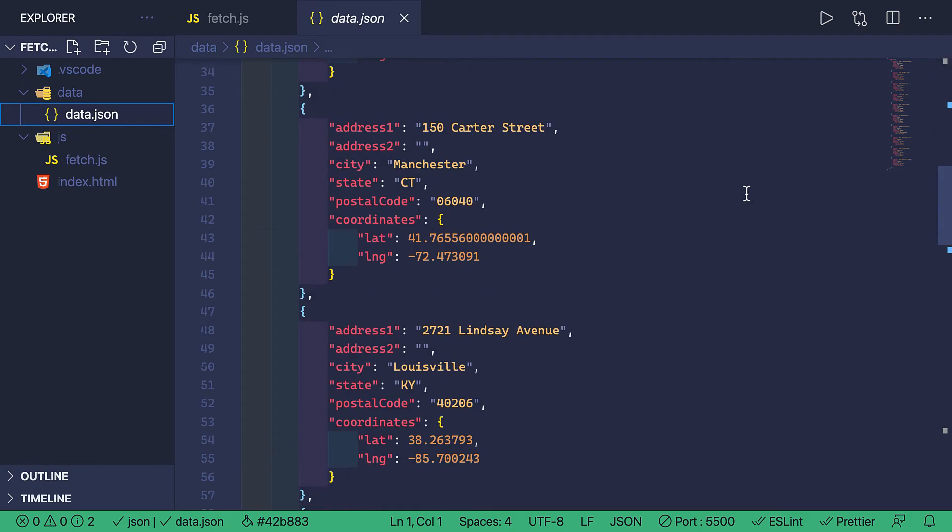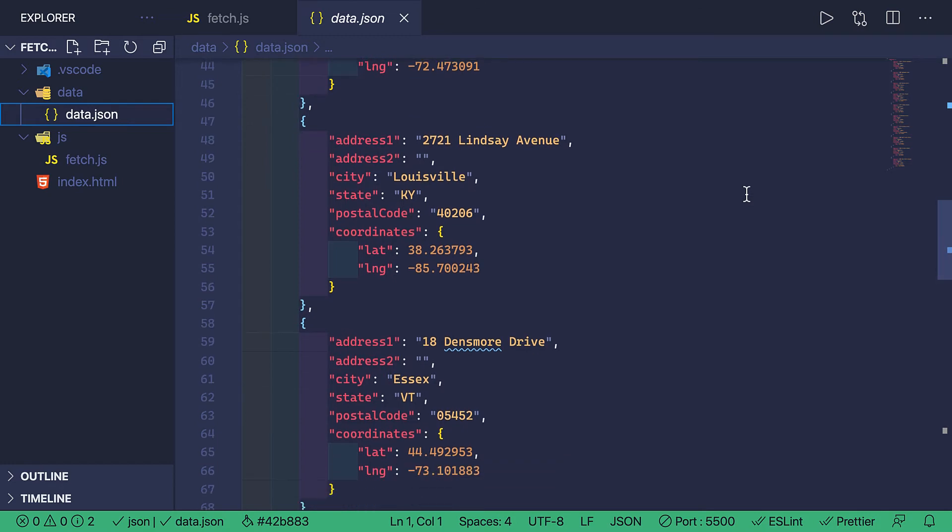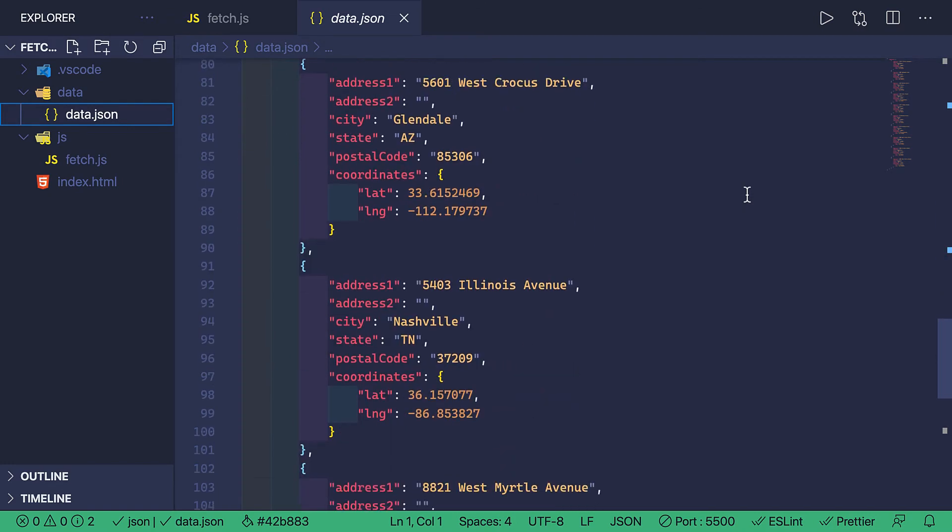And just like interacting with a server-side API, I'm going to use Fetch to retrieve this data.